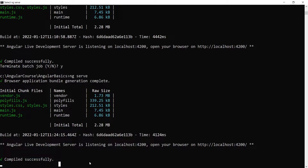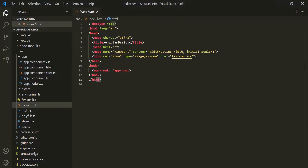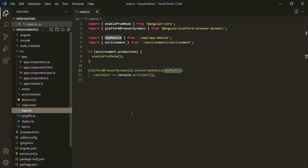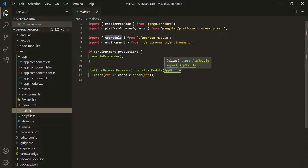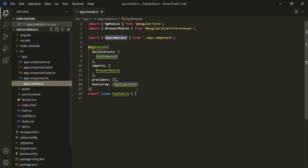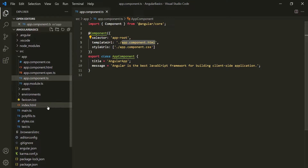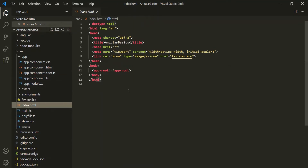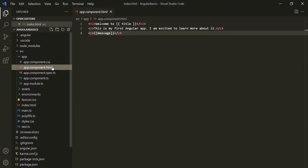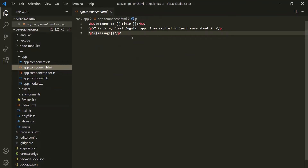So this is how an Angular project gets executed. When we run an Angular project, first the main.ts file gets executed. From there, Angular learns about the AppModule, then goes to AppComponent, and learns about the app-root selector. For this app-root selector, the view template is app.component.html. Angular now knows about the selector and its view template, the index.html file is loaded in the browser, and app-root is replaced with the content of app.component.html. If you have any questions, feel free to ask. Thank you for listening and have a great day.